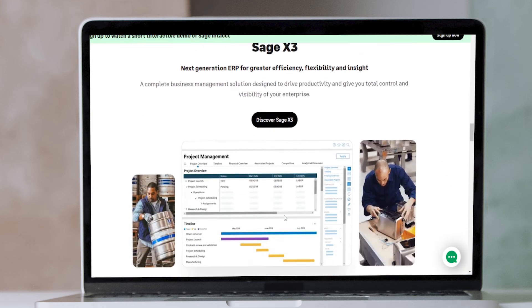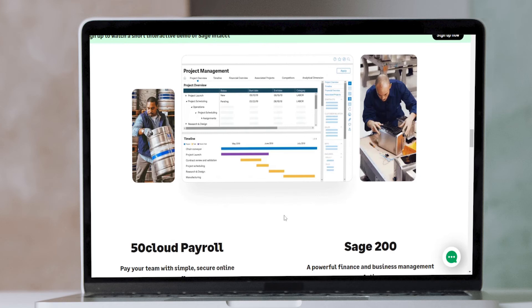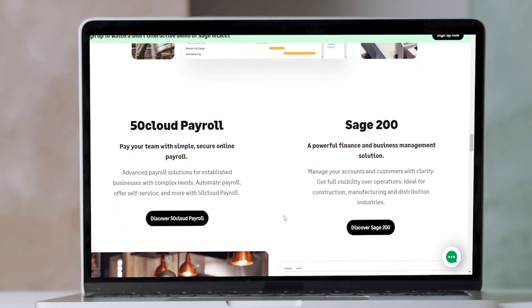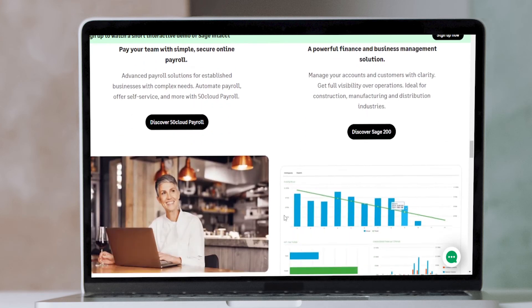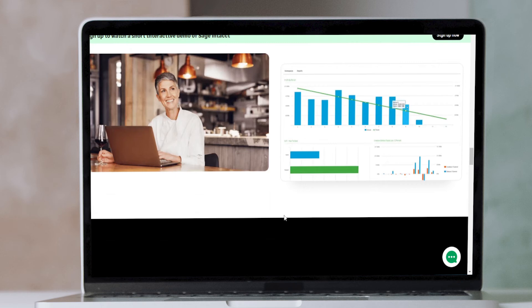The mobile app also lets you reconcile bank transactions and create and send invoices. Once invoices are sent, you can monitor the payment status from the app and follow up on overdue payments.